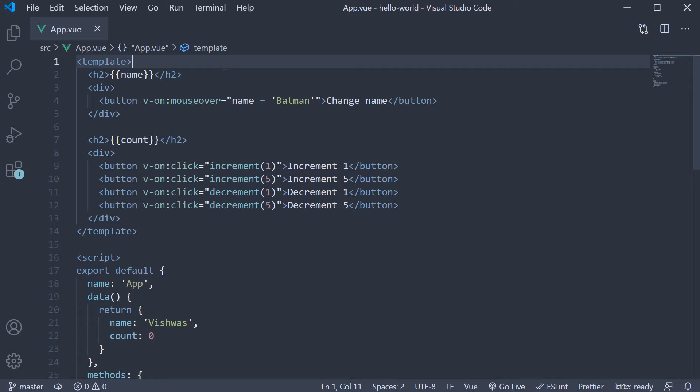The first point is about the shorthand syntax. As you might have already guessed, binding to events is pretty common in web applications.